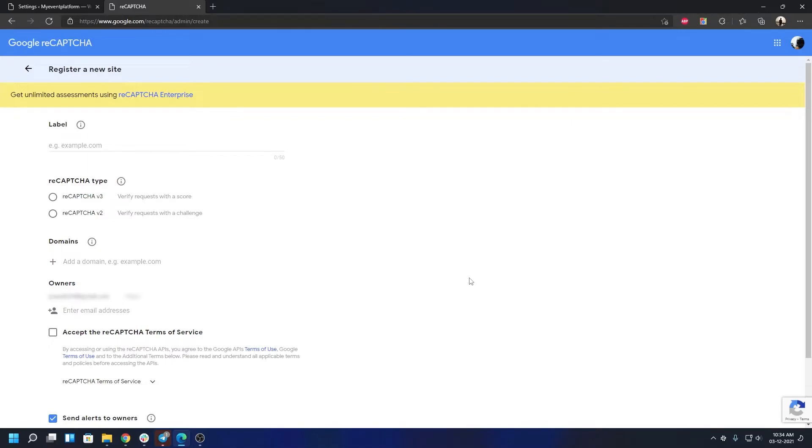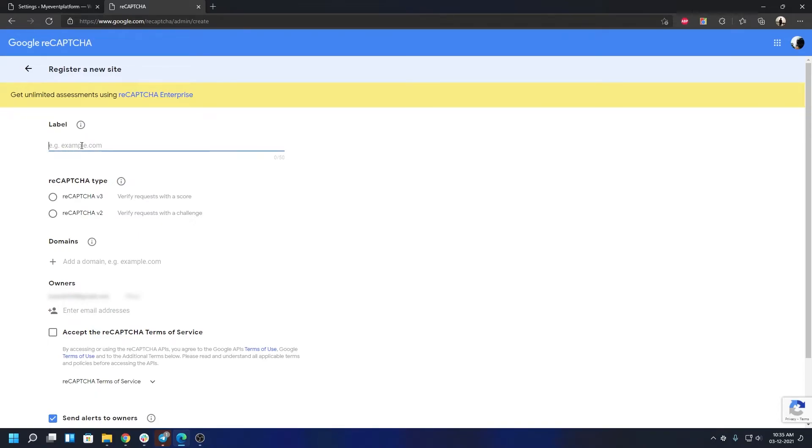If you are a new user on reCAPTCHA, follow my steps over here. By default, you will see this form. All you have to do is fill out a label so you can identify the security key or site key later on, like what purpose you used it for. So I can type in My Event Platform v3.